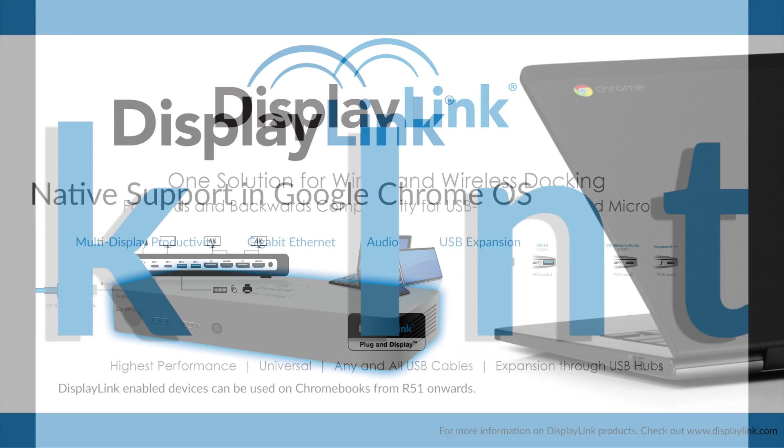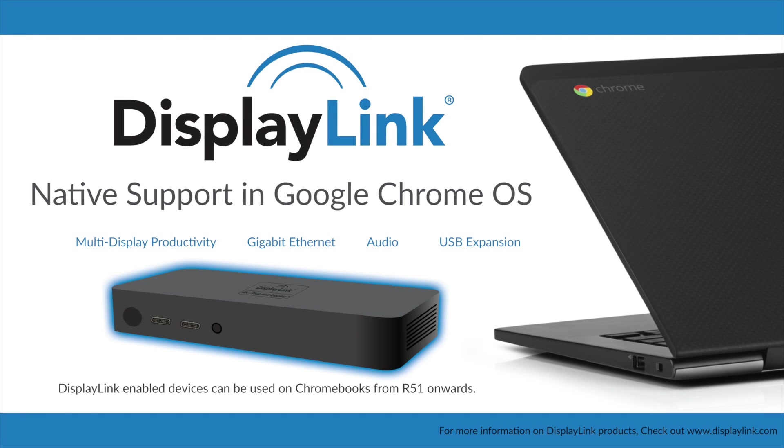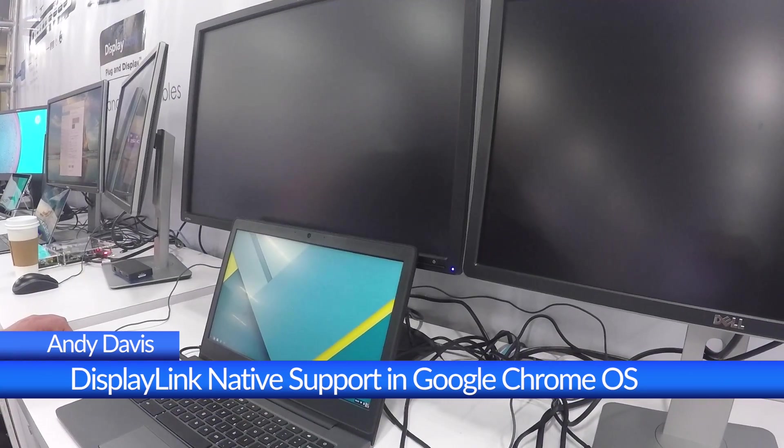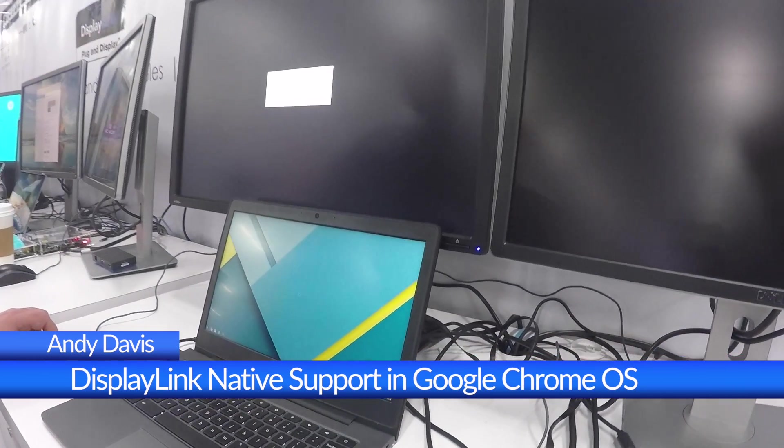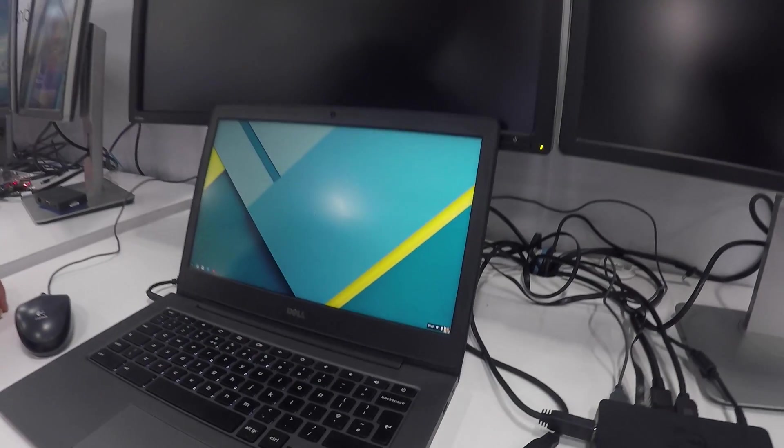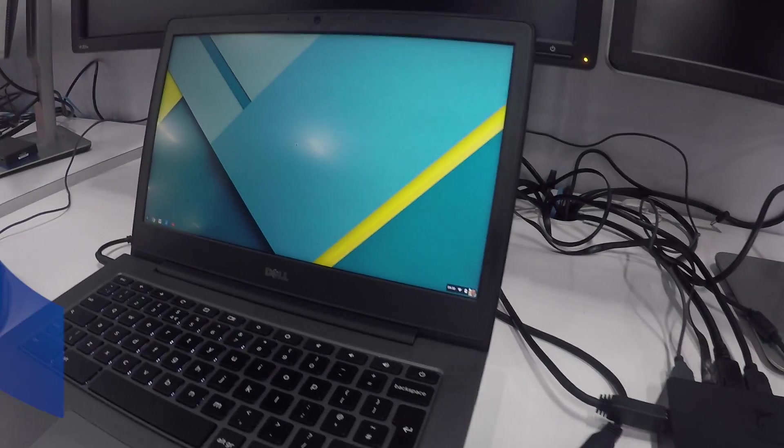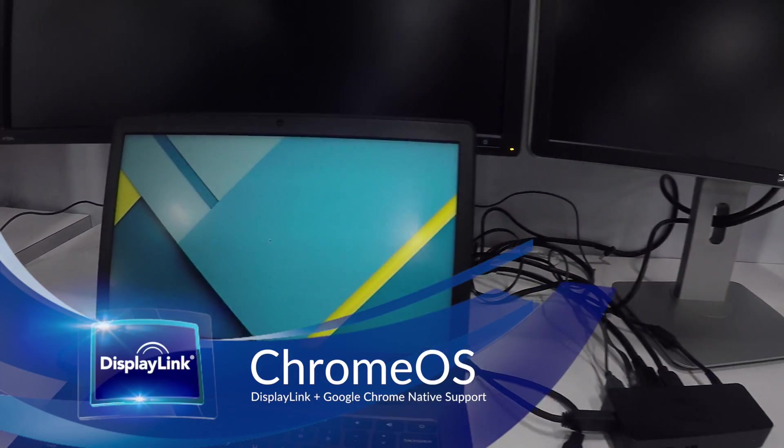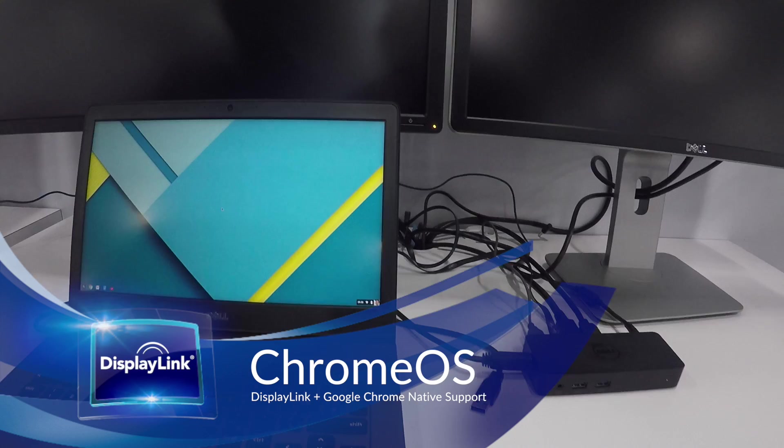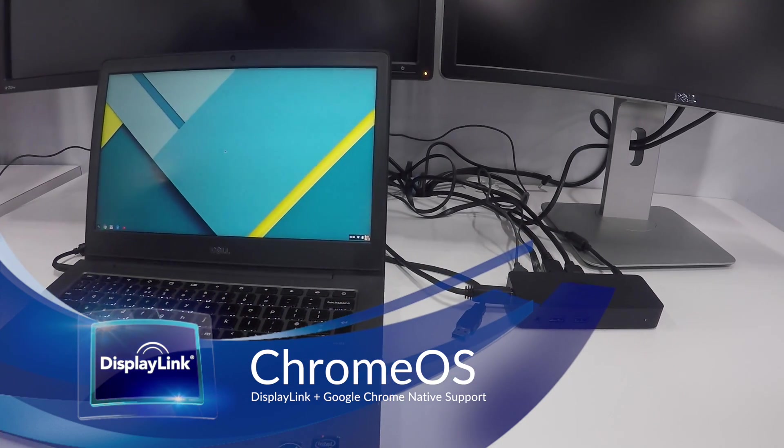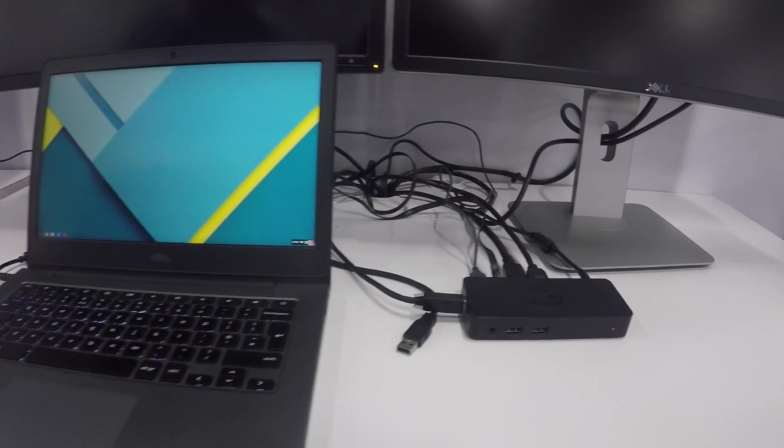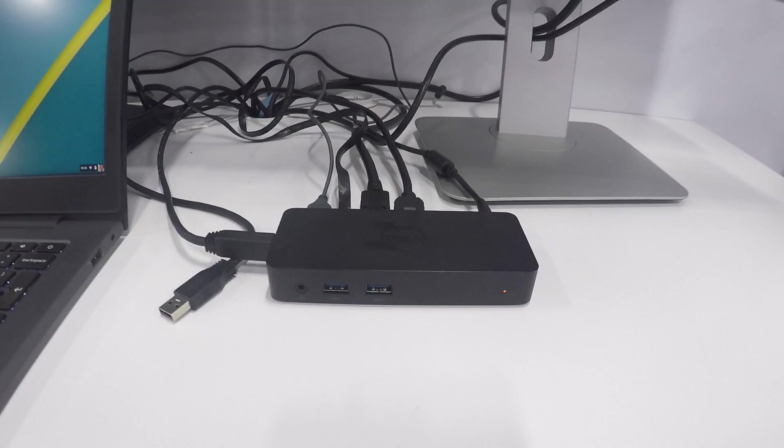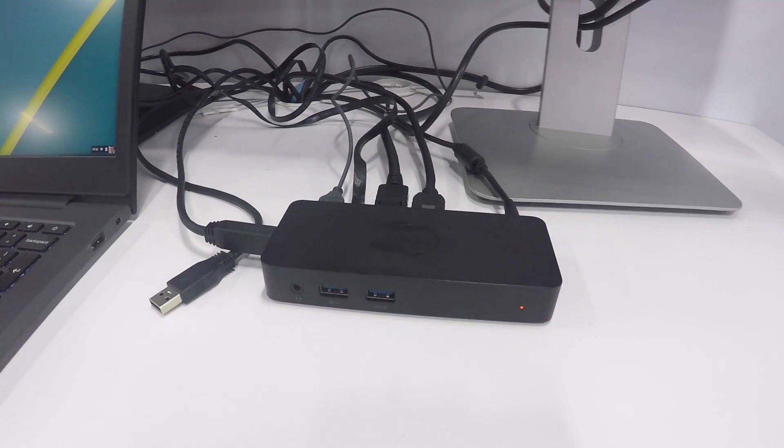Welcome back to DisplayLink Updates. My name is Andy Davis, Director of Marketing, and this update comes from Interop Las Vegas 2016, where we're truly excited to announce native OS support in Google Chrome OS.